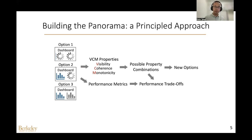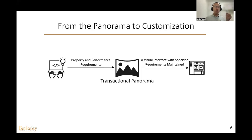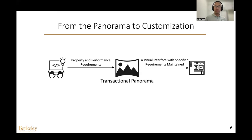We have discovered three new options not in existing tools, each making different performance trade-offs. We have defined two performance metrics and demonstrated the performance trade-offs across different options. All of these property and performance trade-offs form the panorama of this design space, which opens a new dimension for customizing a visual interface where developers can specify their property and performance requirements for presenting visual results.